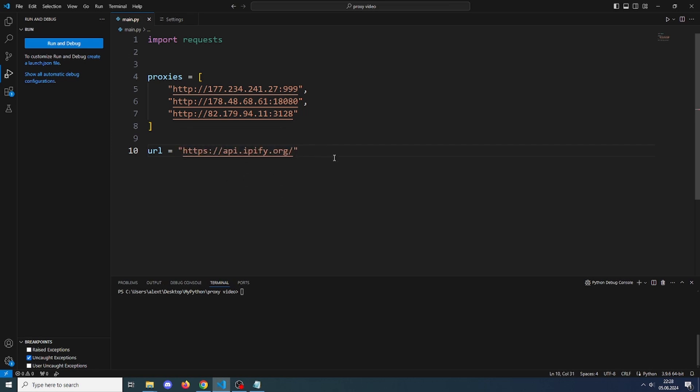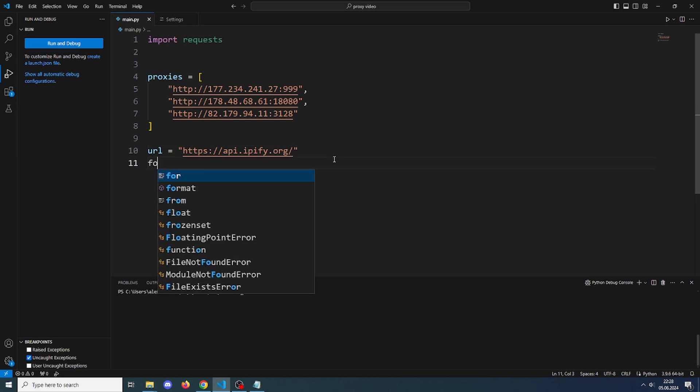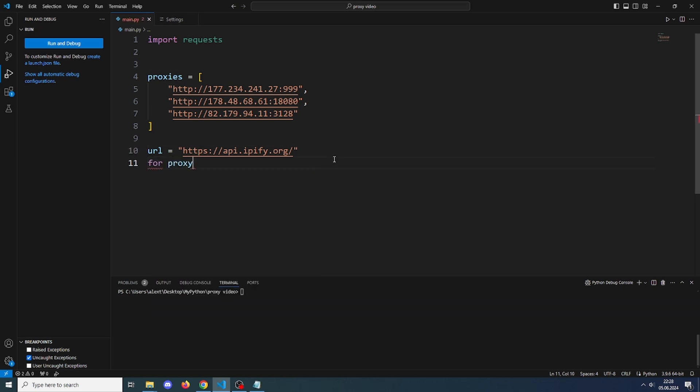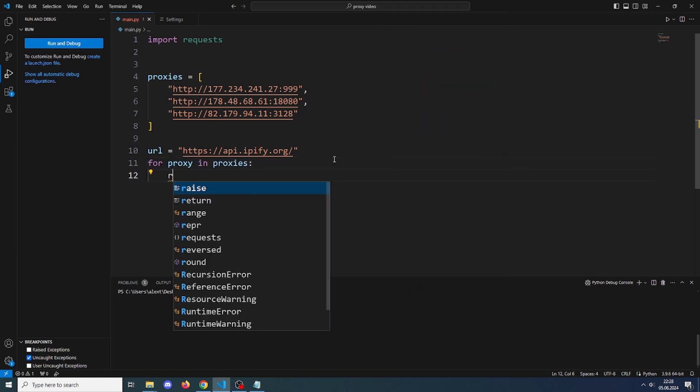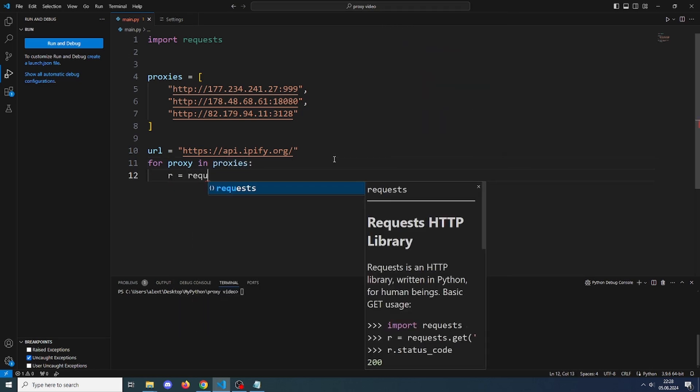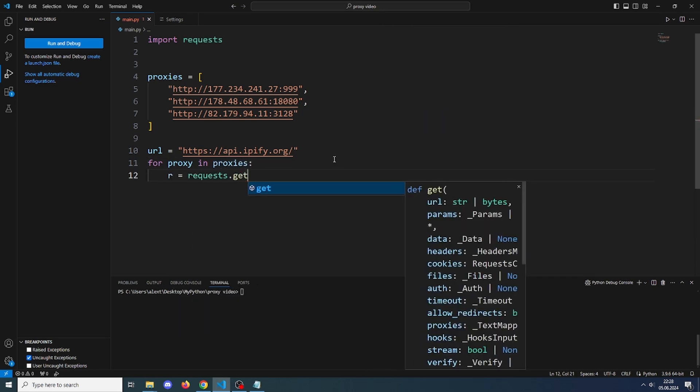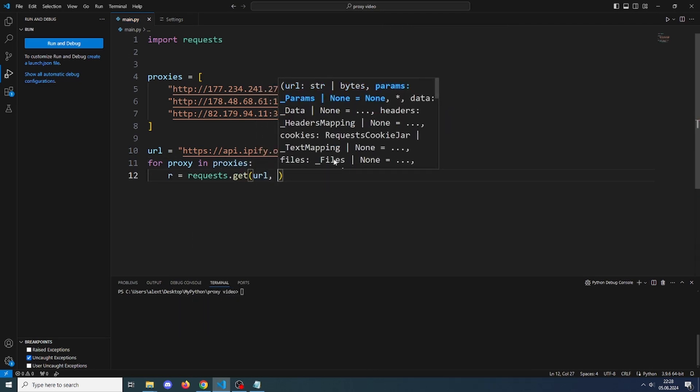You can use any API you want to test if these work. Let's just make a loop so for each proxy in our list we will test it out by making a request, a GET request to this API.